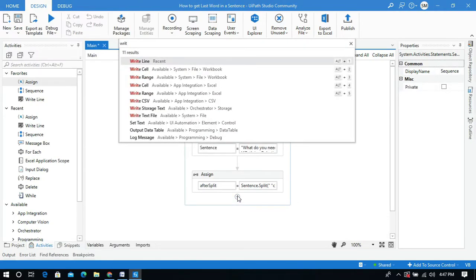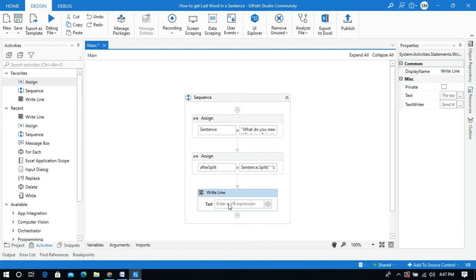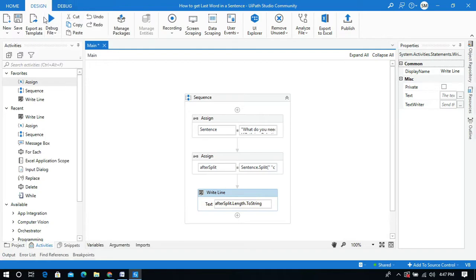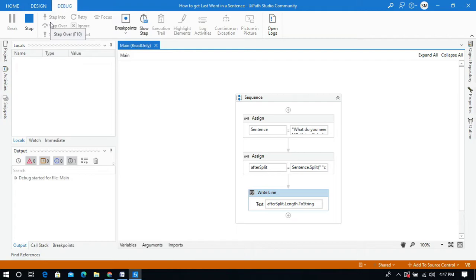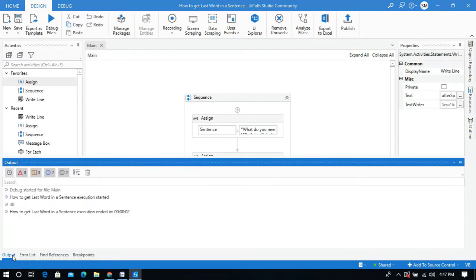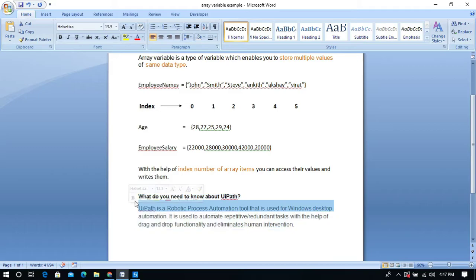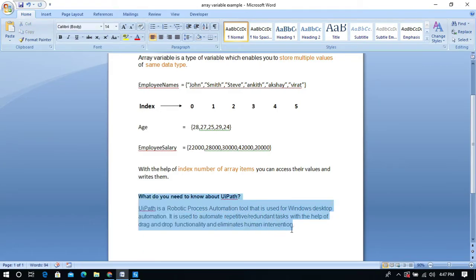Now the most important thing is we need to change the variable type to array of strings. Now I am going to use the write line activity to display the length of the string: after_split.length, and I will convert this to string. Let me run this process. Look at the output panel — the number of words in this sentence is 40.